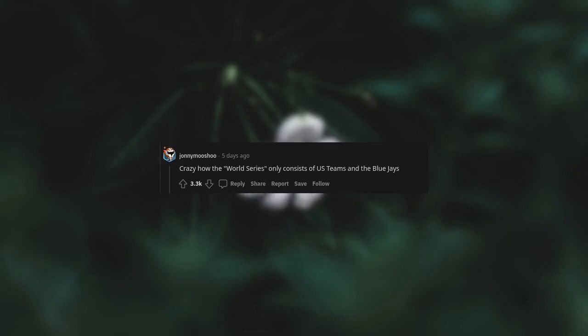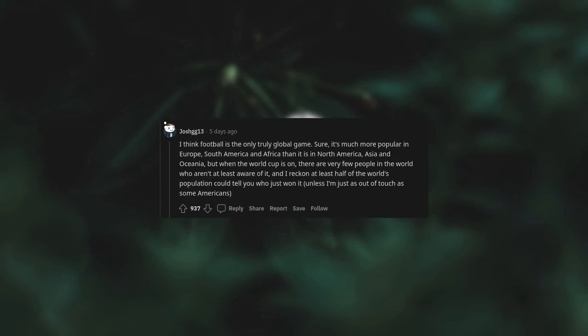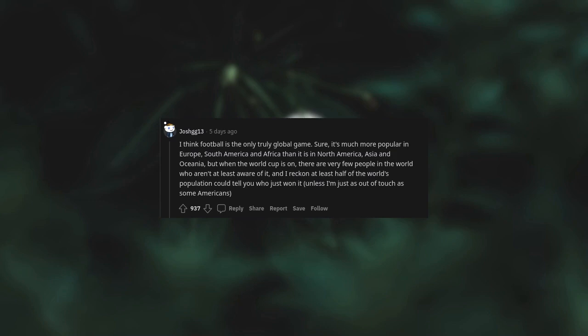It's crazy how the World Series only consists of US teams and the Blue Jays. I think football is the only truly global game. Sure, it's much more popular in Europe, South America and Africa than it is in North America, Asia and Oceania. But when the World Cup is on, there are very few people in the world who aren't at least aware of it, and I reckon at least half of the world's population could tell you who just won it. Unless I'm just as out of touch as some Americans.